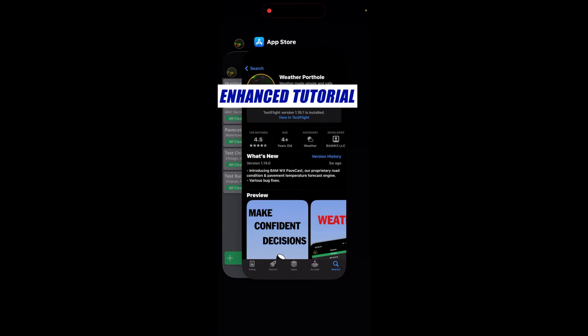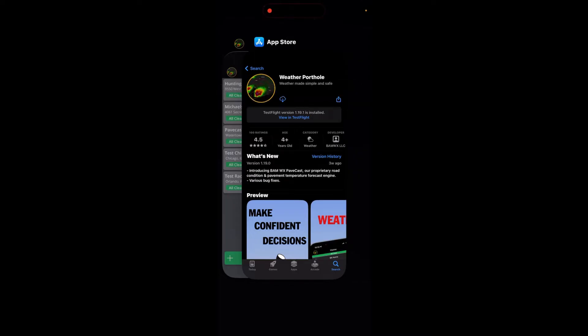Hey guys, Michael Clark here, co-founder and CEO of BAM Weather. Congratulations on making your purchase here for the enhanced subscription for the Weather Portal. How you make decisions based on the weather forecast going forward will never be the same.